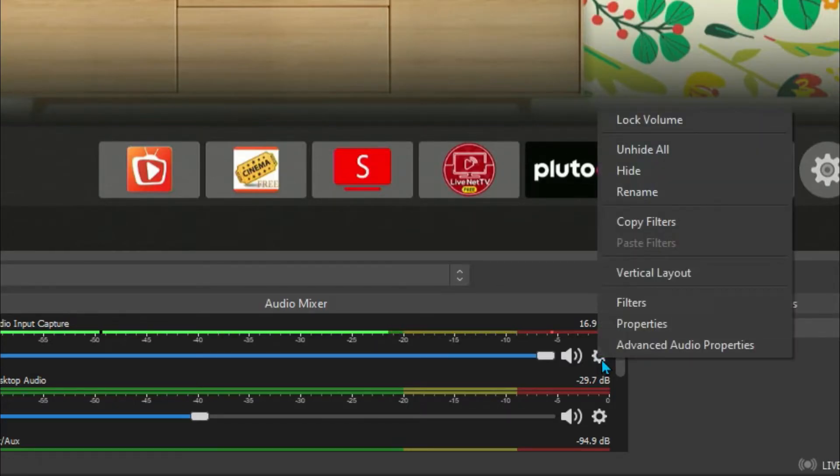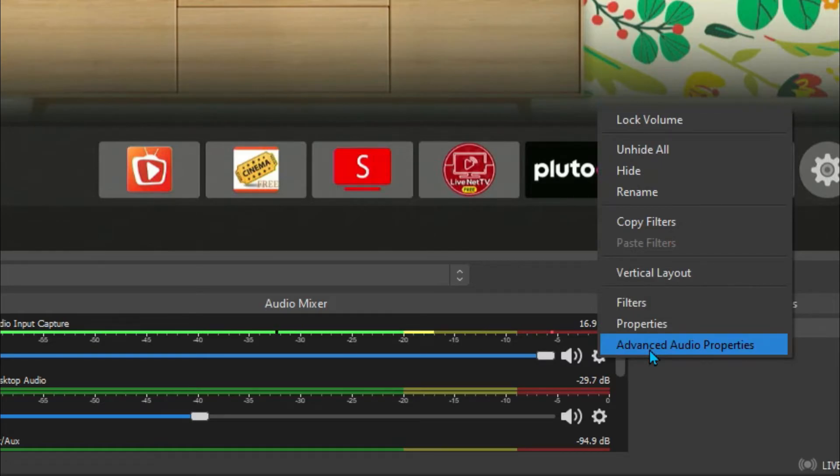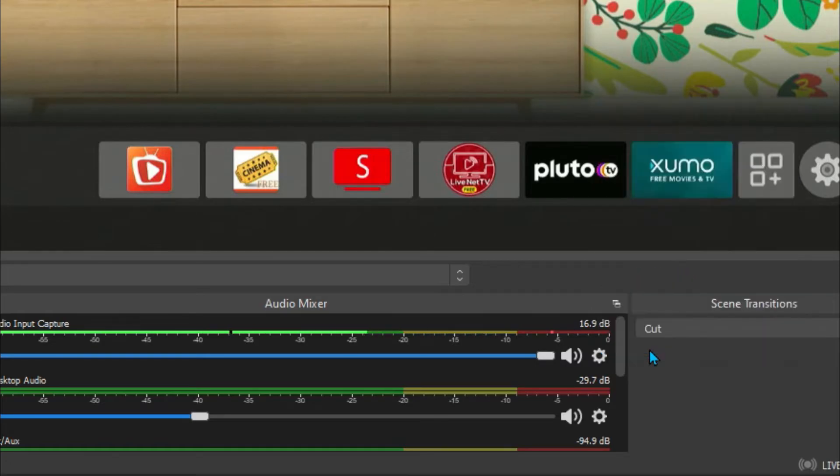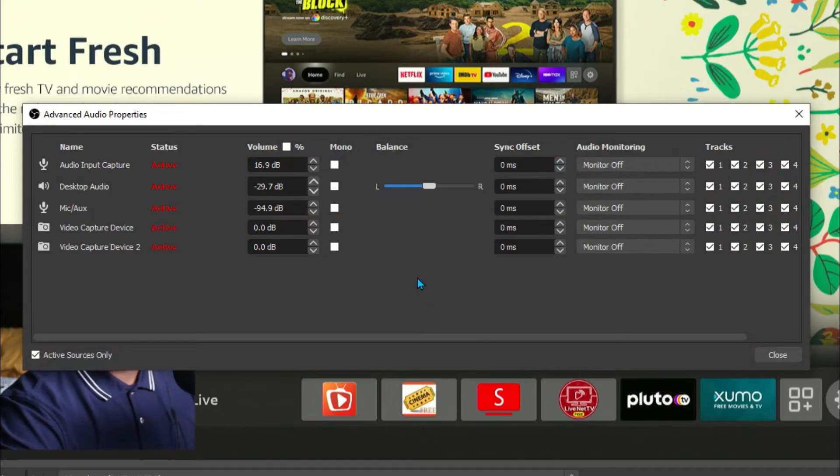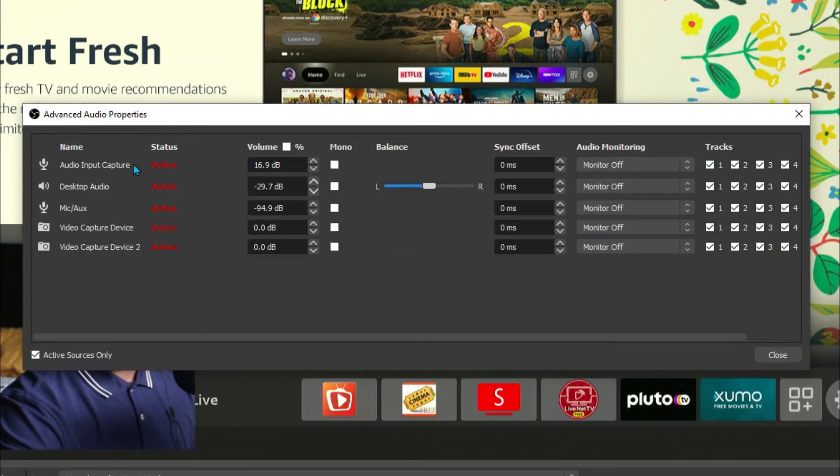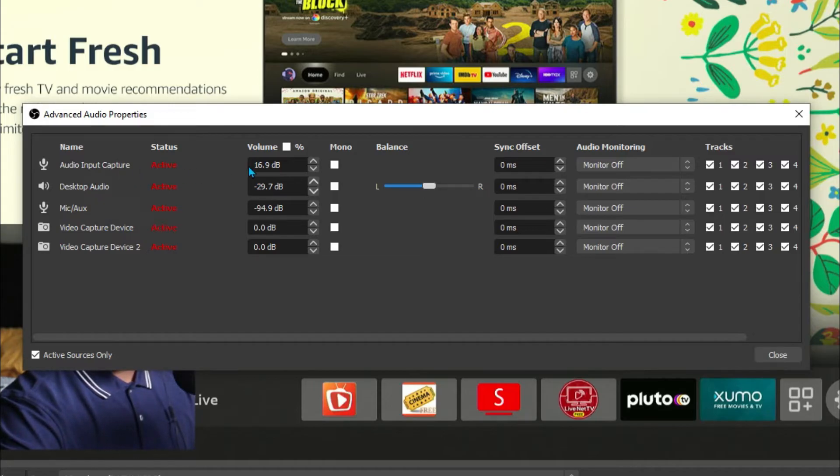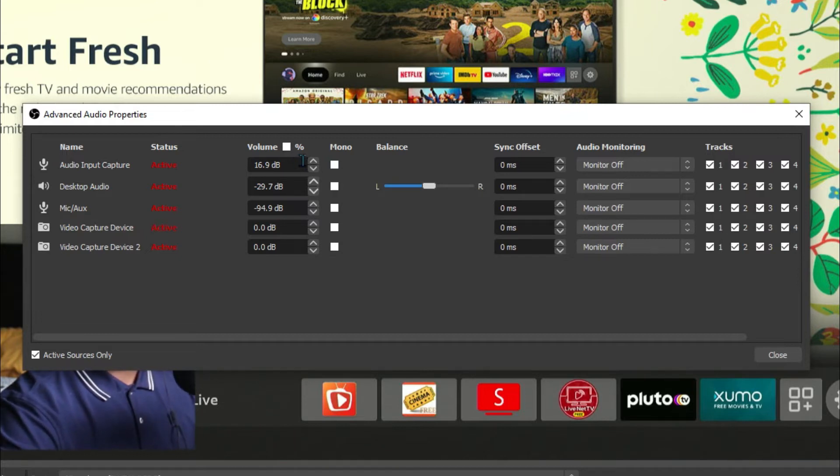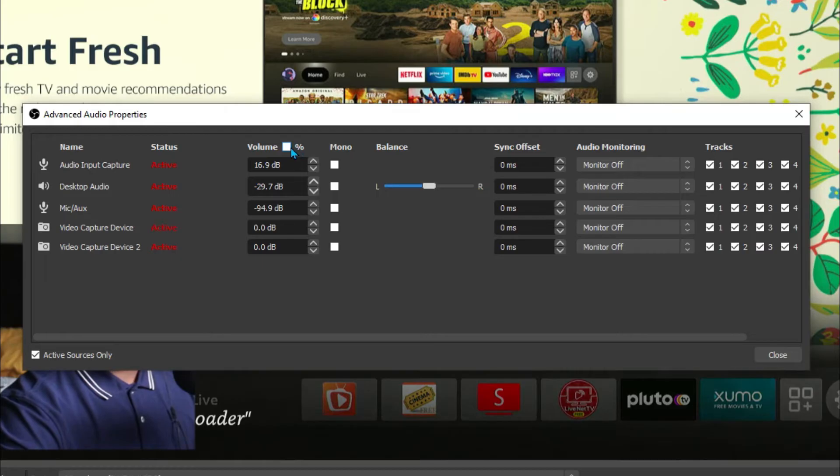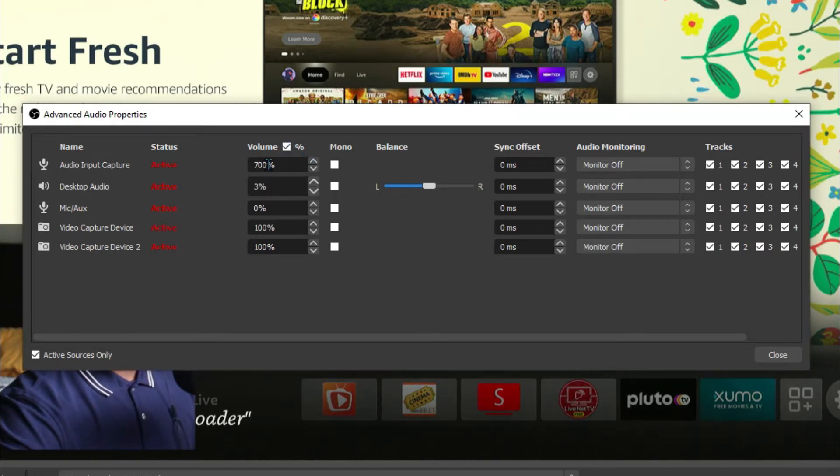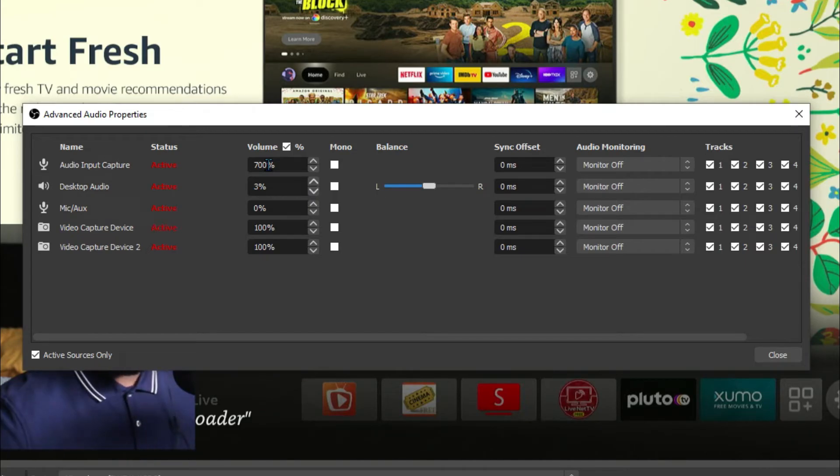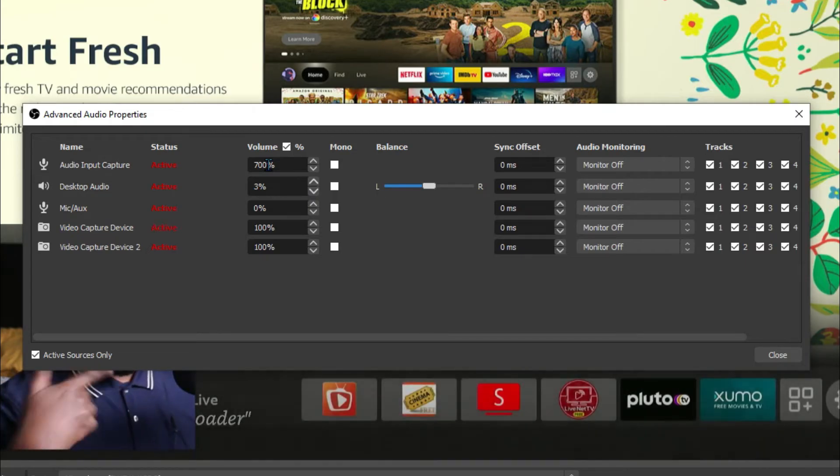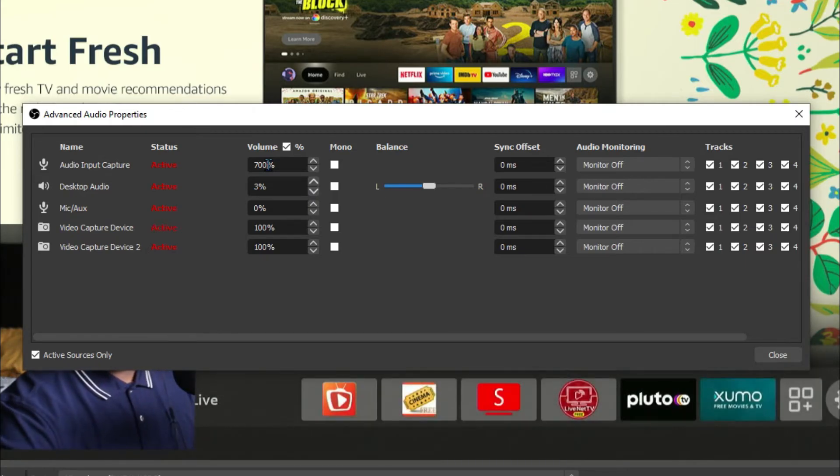Right here, go to Advanced Audio Properties. Now whichever name or option your microphone is under, you have to bring up the percentage. But to first see the percentage, you have to check this box right here. Once you check it, you can see the percentage. Originally it's like on 100, I put mine on 700, that's still not enough.